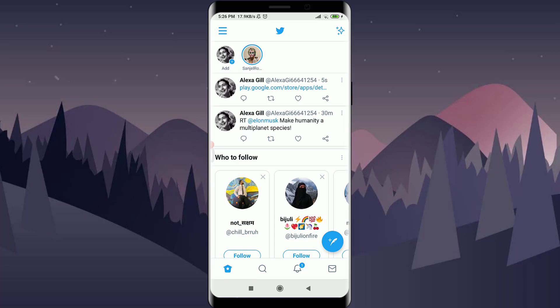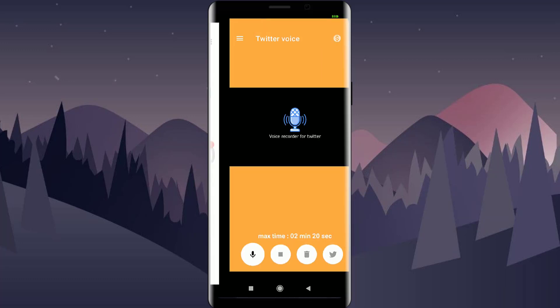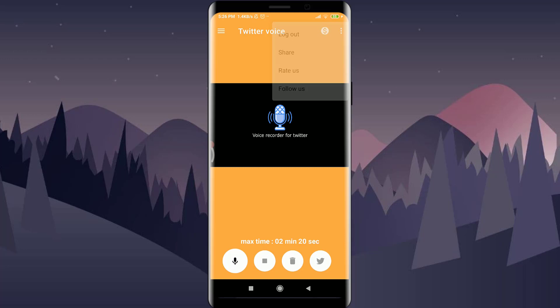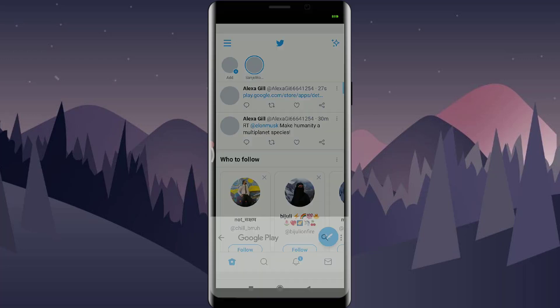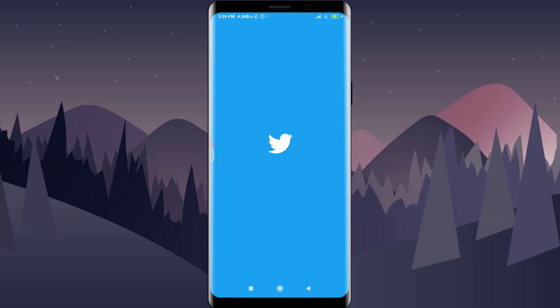Keep in mind that the person who is going to hear your voice note will also need to have this app installed. But this is the easiest way to do it — they can simply tap on it, open it, and listen to your voice note.